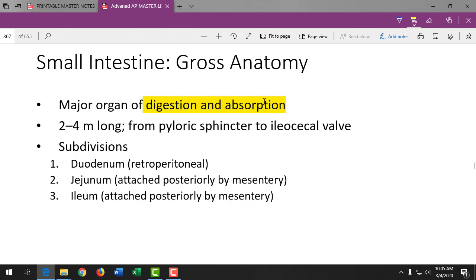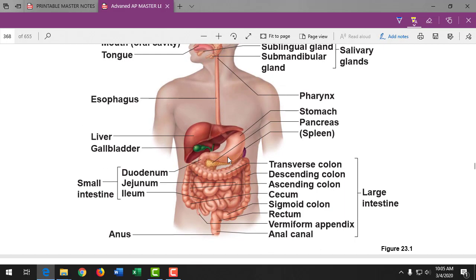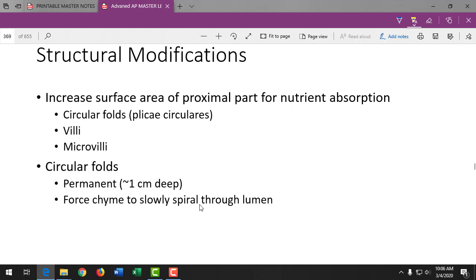The small intestine begins where it hooks up to the stomach at the pyloric sphincter and ends at the ileocecal valve connecting to the large intestine. The duodenum is the short segment, the jejunum is the longer middle segment, and the ileum is at the end. By the time food reaches the ileum, healthy gut bacteria start to increase, the food is liquefied, and most nutrients have been absorbed.